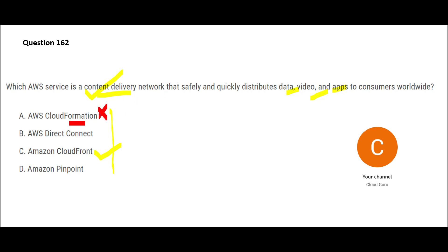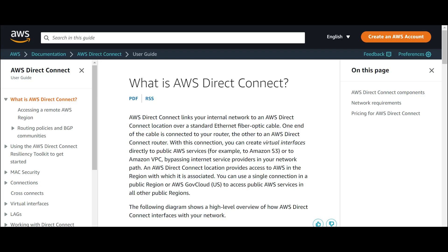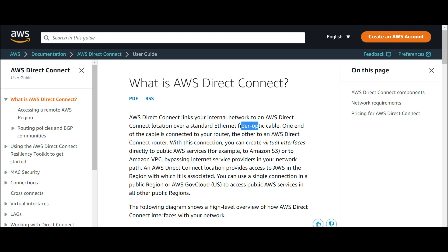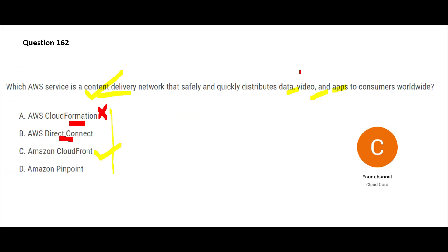Now B is talking about Direct Connect. When you see Direct Connect, it is all about linking your internal network to AWS Direct Connect location over Ethernet fiber optic cable. This is something like a dedicated network that would be created, and the purpose is to give high performance to your applications and add extra layers of security. In the question, is anybody talking about setting up networks? Nobody is talking about that, right? So this is wrong.